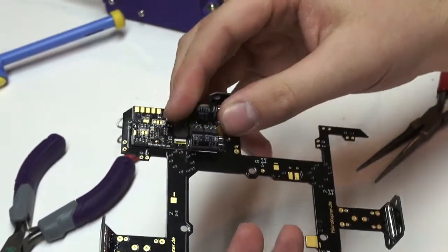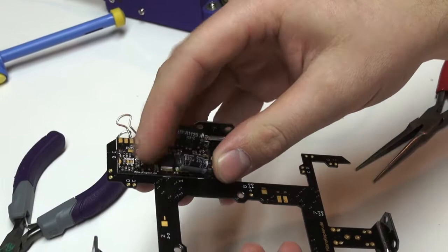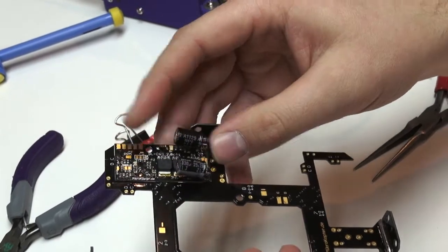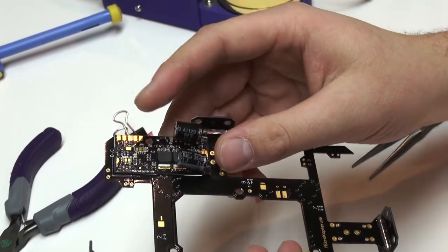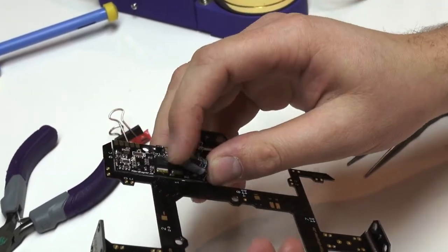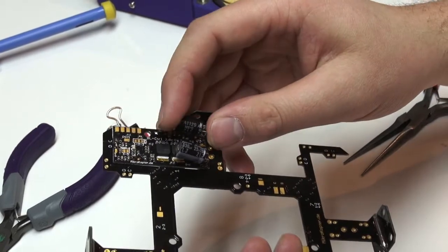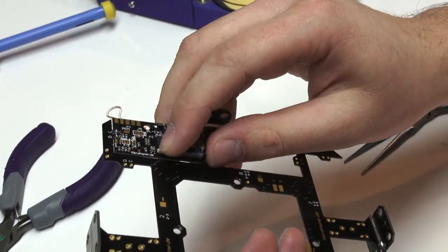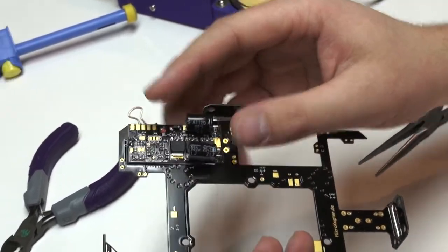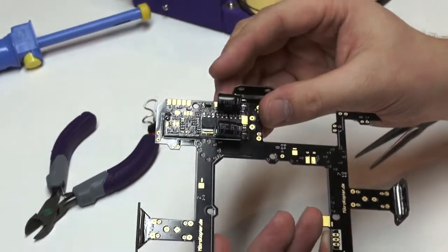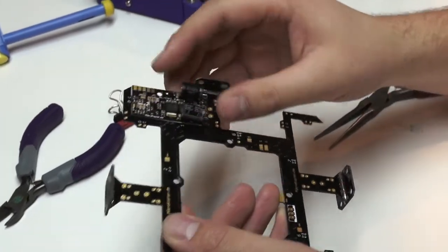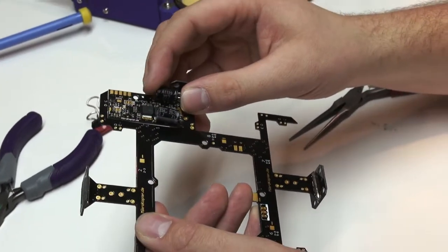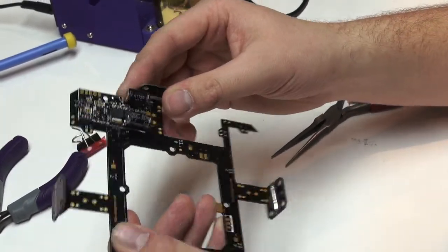The other thing you might want to do is right now these caps are just floating freely. We will normally take some hot glue or epoxy or whatever you have handy and glue these down. That way over time when your copter's up in the air and causing vibrations, it's not going to rattle these off and cause problems down the road.